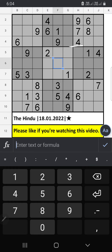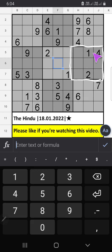In this grid, we have 1 and 2. So 1 and 2 can't come in these cells. It will come in any one of the cells. We will confirm later.